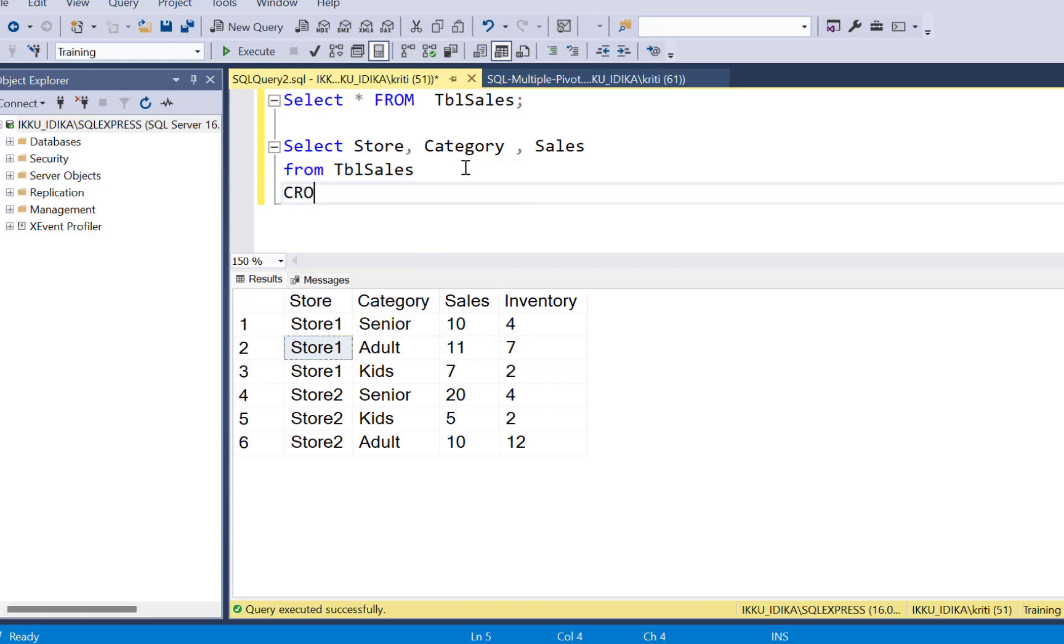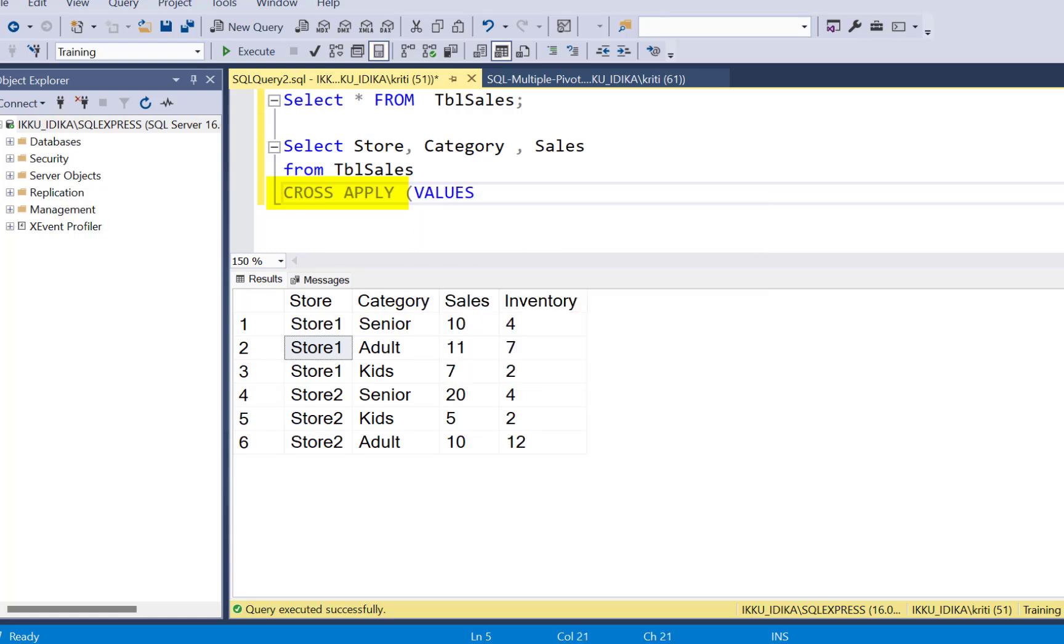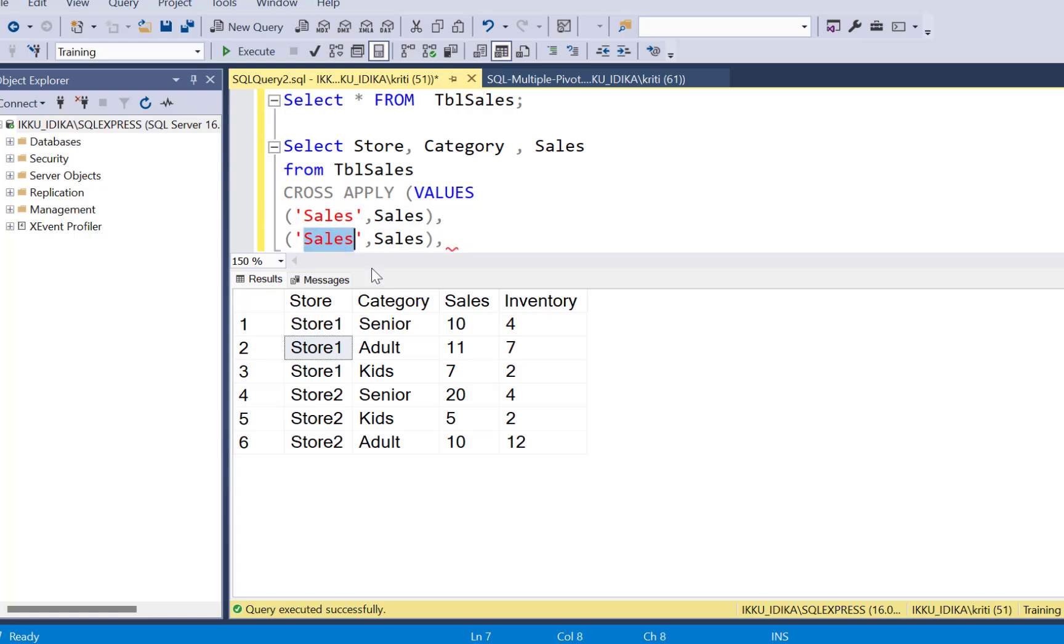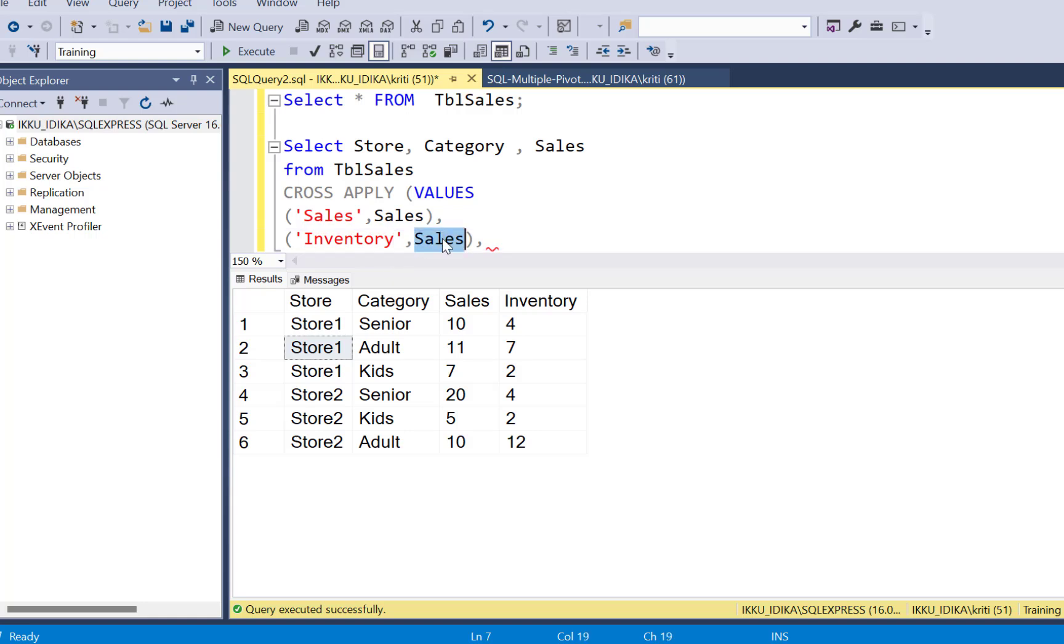And to unpivot, we are going to use cross apply. And we are going to use values to generate the different values for sales and inventory. So sales, let's make this inventory. And since this is a table valued constructor, we have to give a table name and the columns.